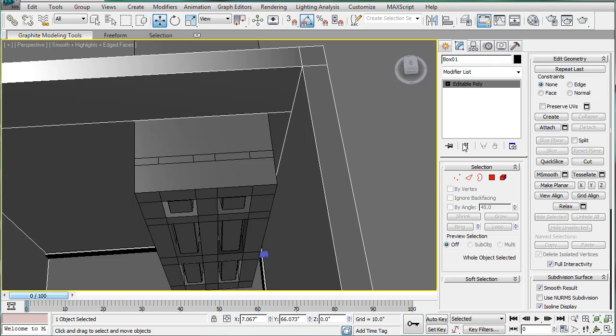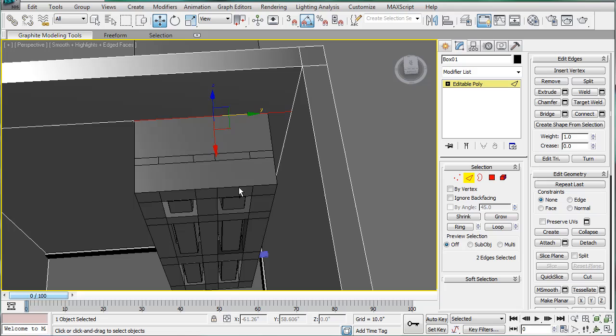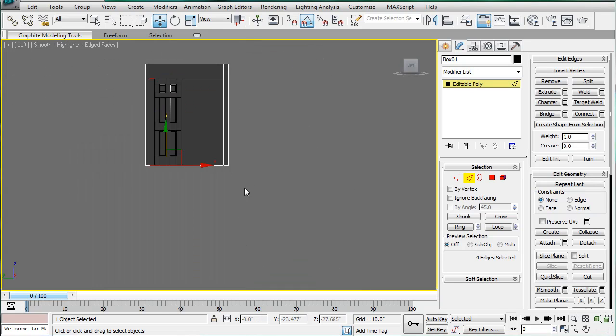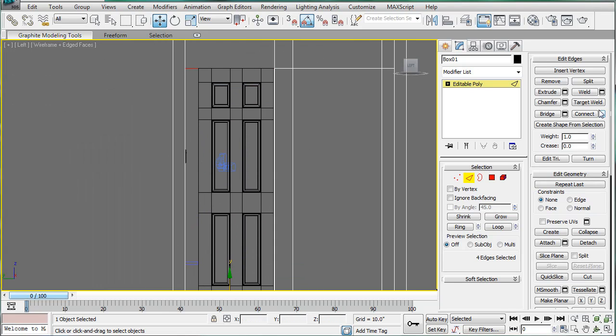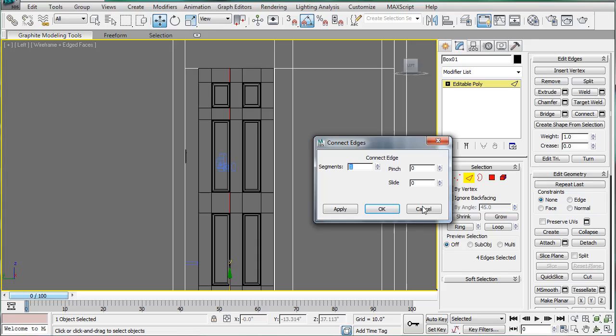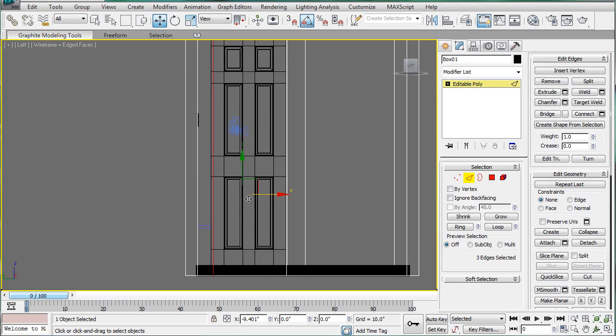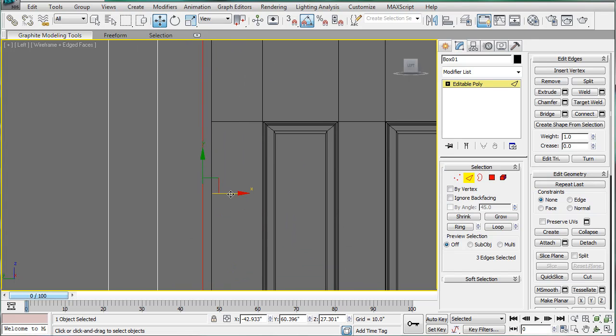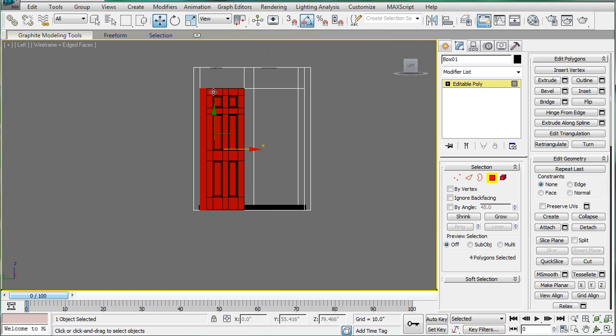We forgot one of the lines. Go back here. Connect. Okay. And just line it up to this side of the door as well. There we go.